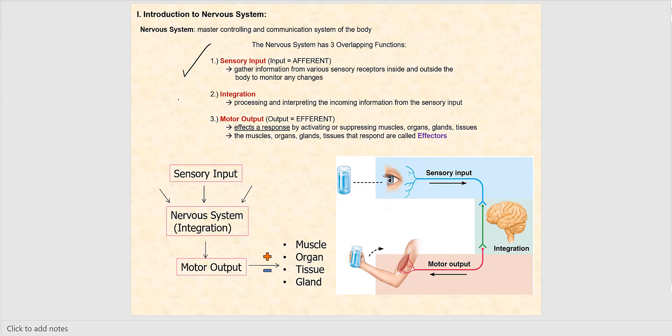Integration is the next function, and this is where we have processing and interpretation of that incoming sensory afferent information. From there, it will generate a motor output, which is the third part. This will cause a response by either activating or suppressing muscles, organs, glands, and tissues. The muscles, organs, glands, and tissues that respond to those commands are referred to as effectors — so long as they're carrying out that command, that's referred to as the effector.